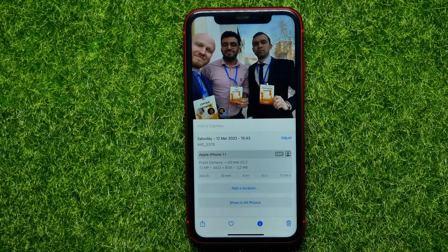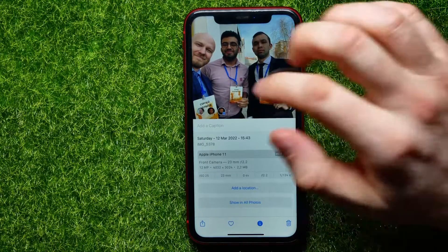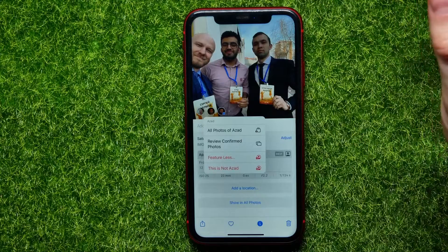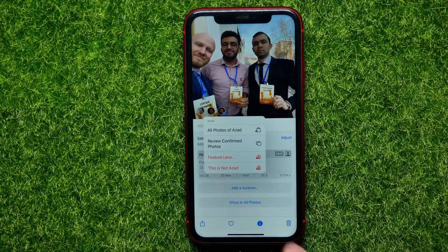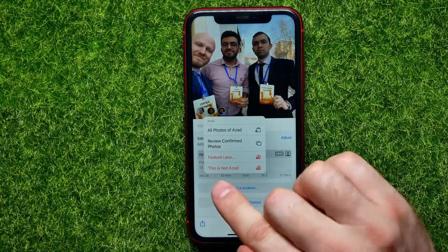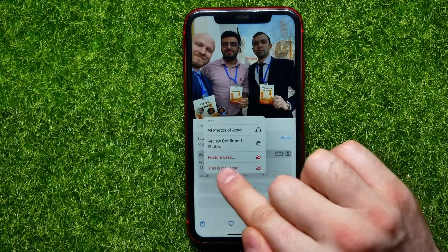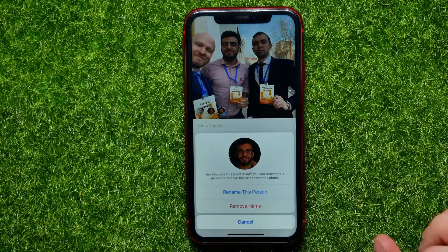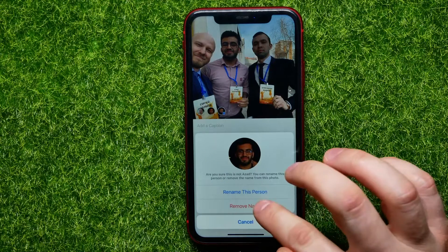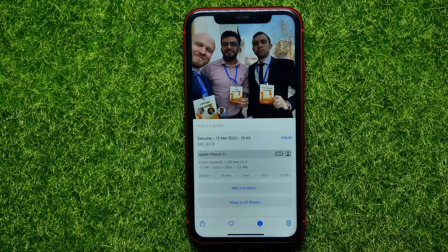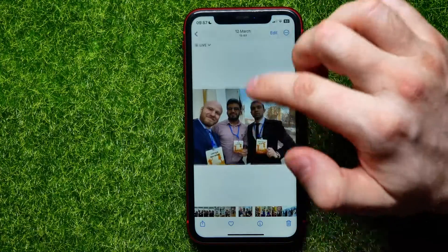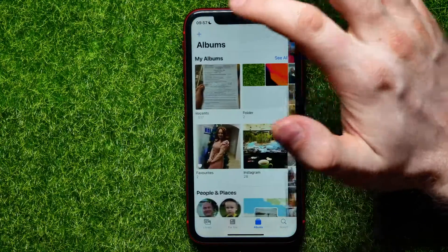In the same way, you can remove a person. Tap on their photo thumbnail, then tap 'This is not a person,' and then tap 'Remove Name' to remove that person from your Photos.